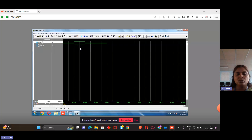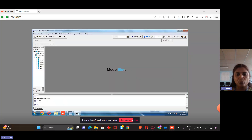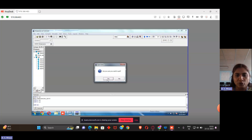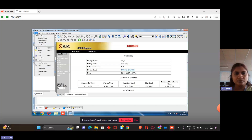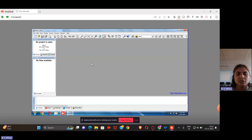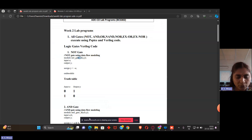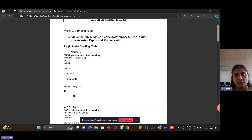The graph confirms the basic NOT gate is working correctly in Verilog. Once you complete this, close the ModelSim window and close the project. You can also implement the same program using test benches — in the next class, I will teach how to use test benches instead of manually giving inputs and outputs. We will move on to the next video. Thank you.